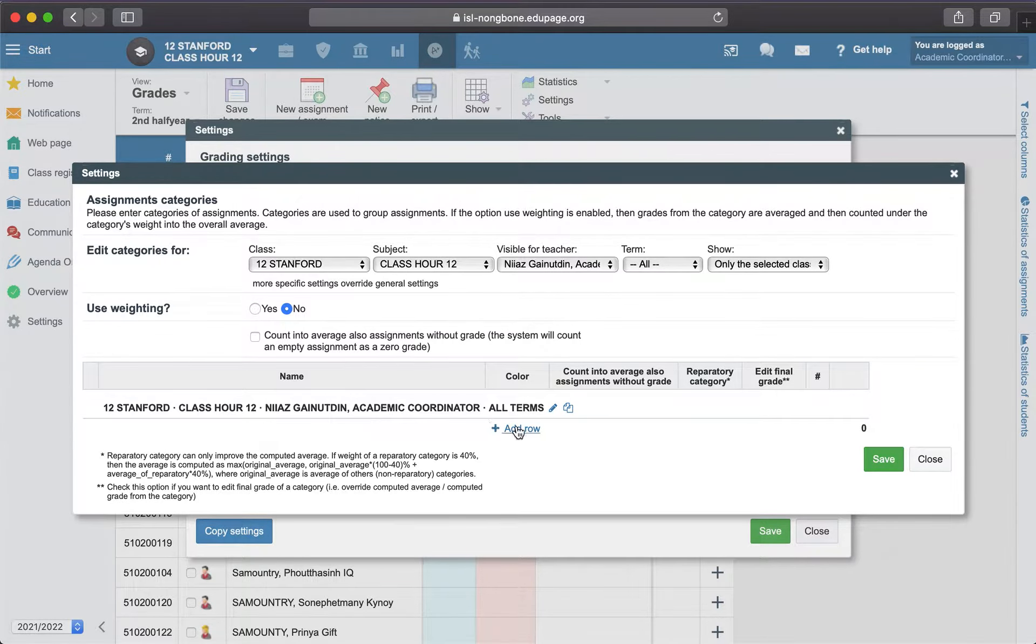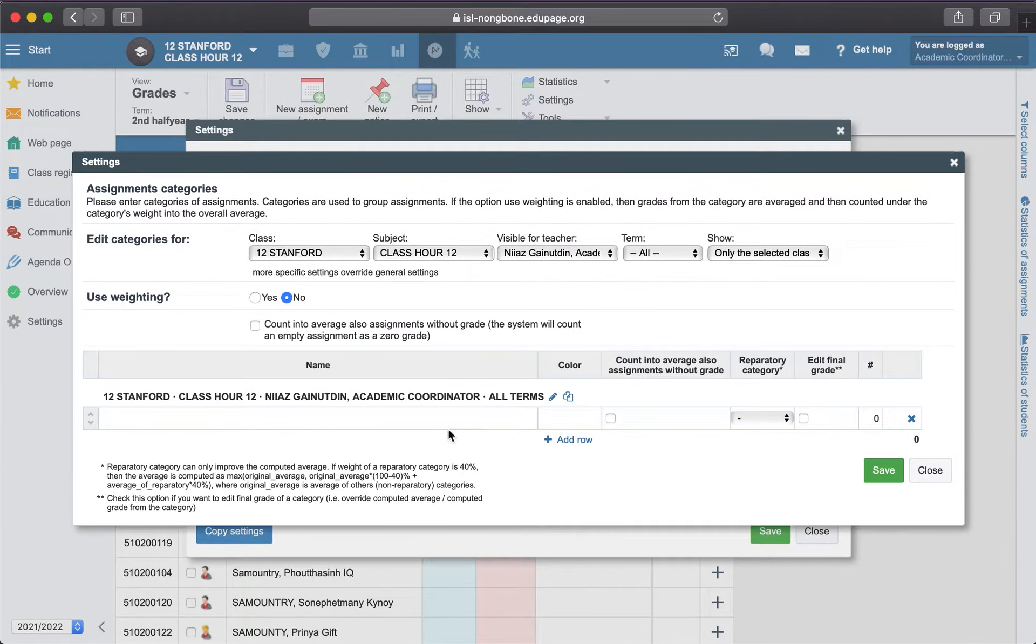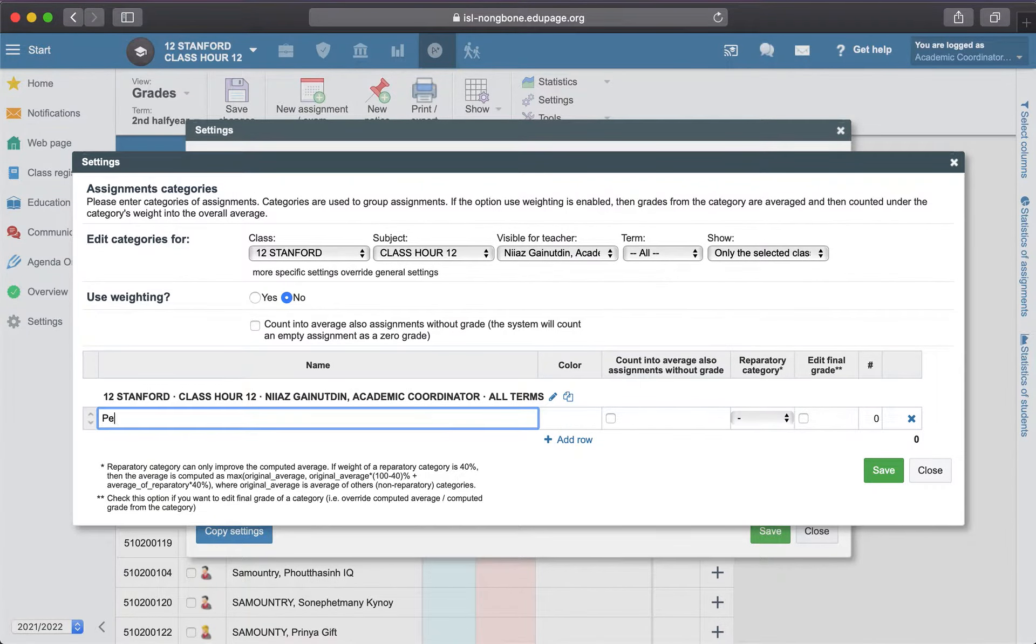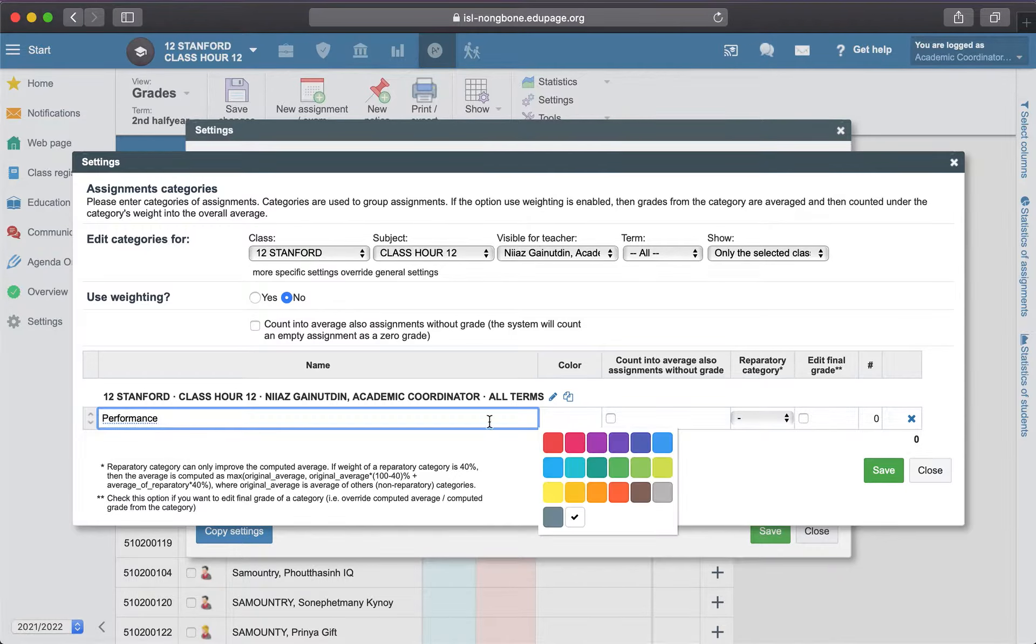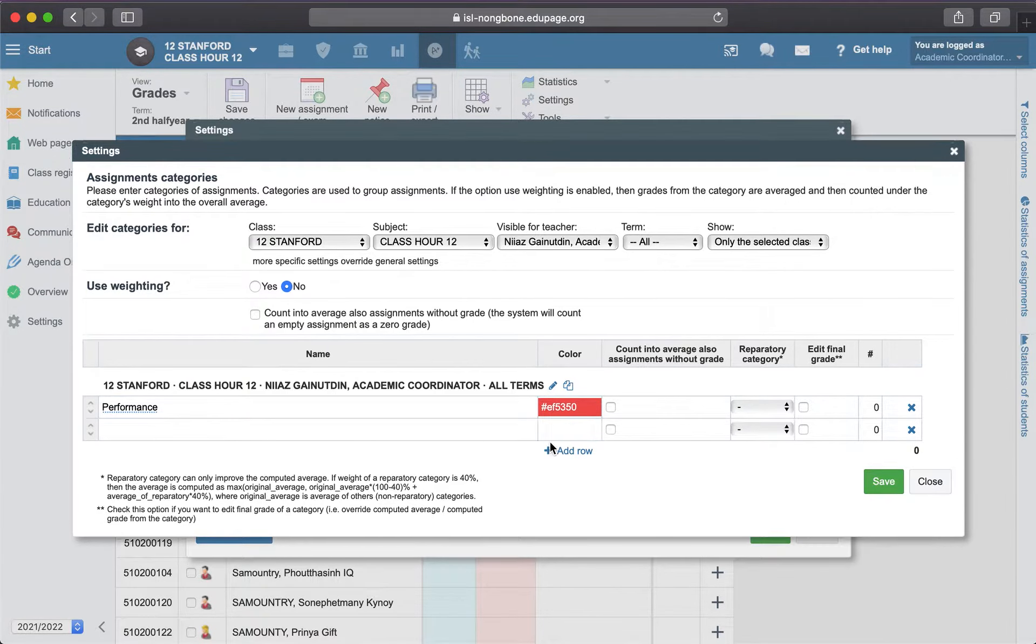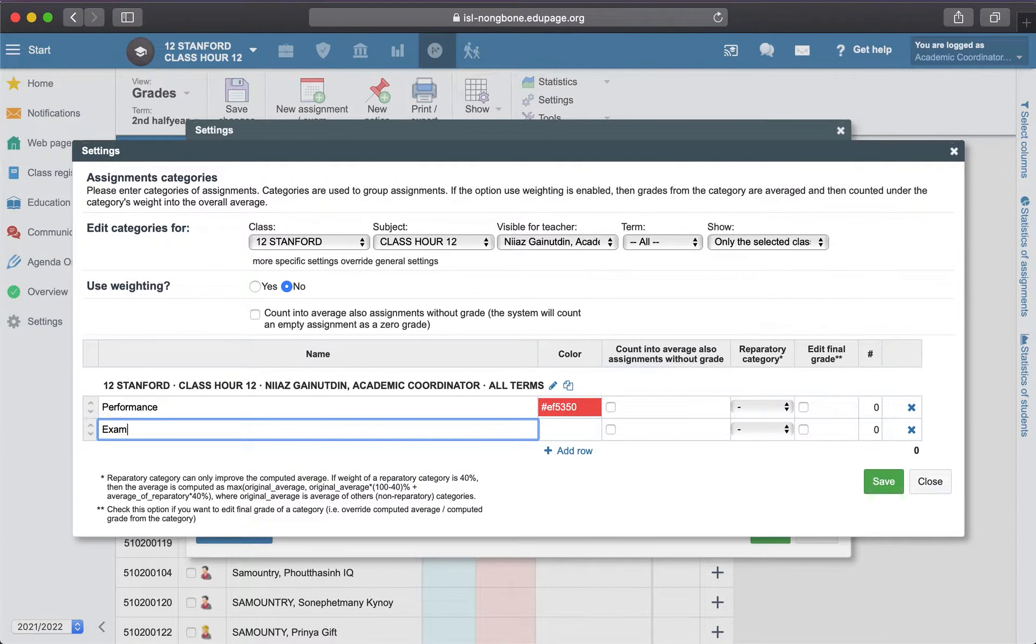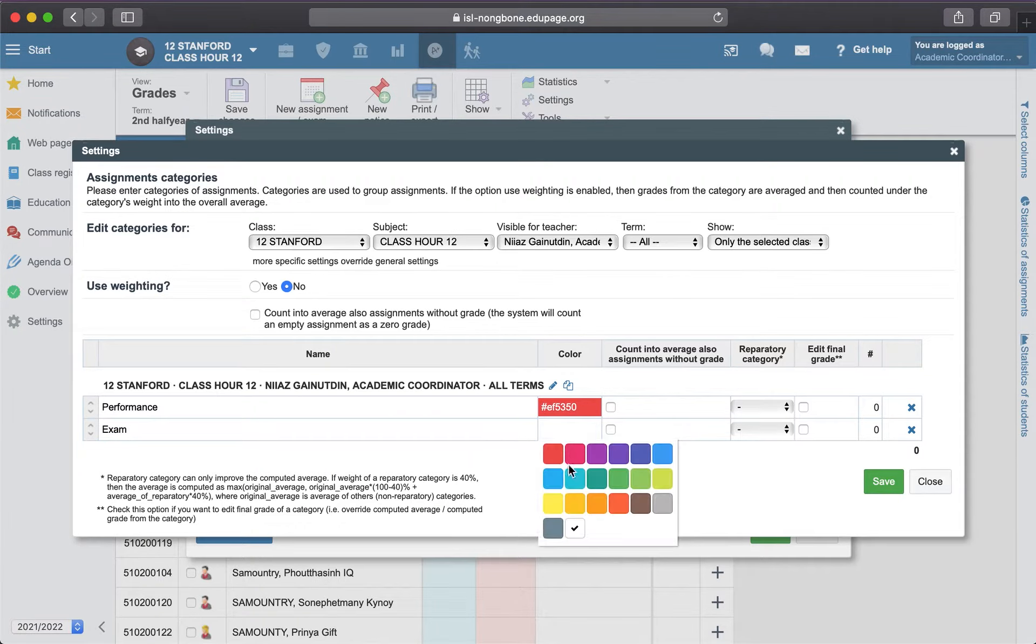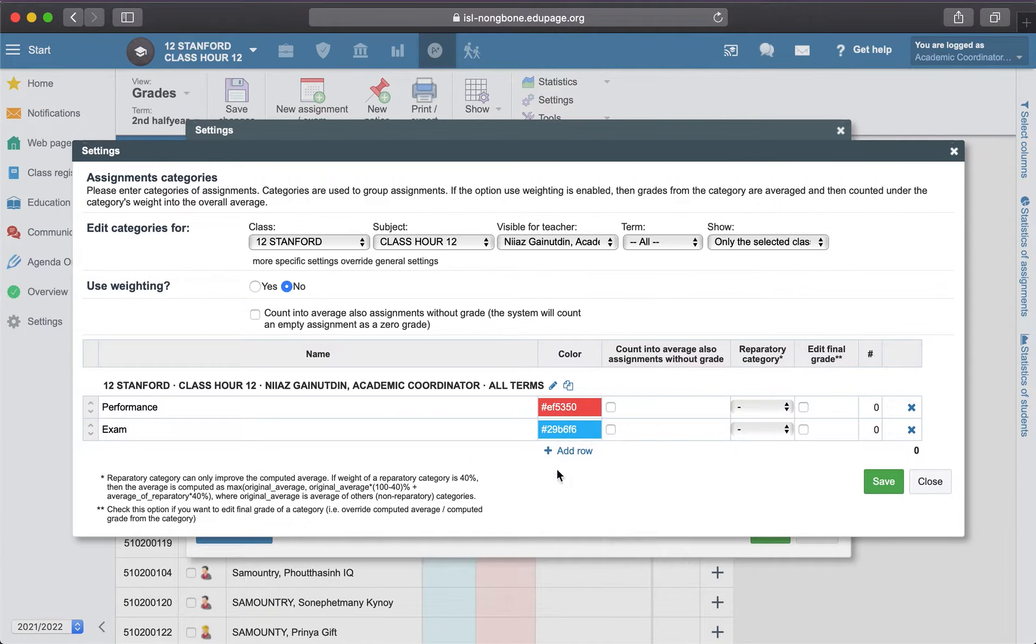As you don't have any categories here, you need to add them. One more, for example, performance, and you can select the color for the performance. The new category exam - the color is not a requirement, you can skip that part.